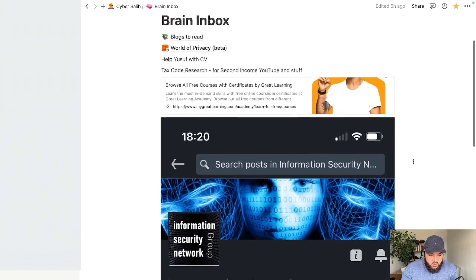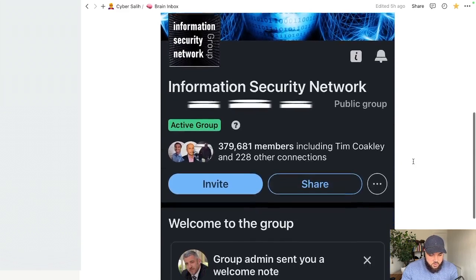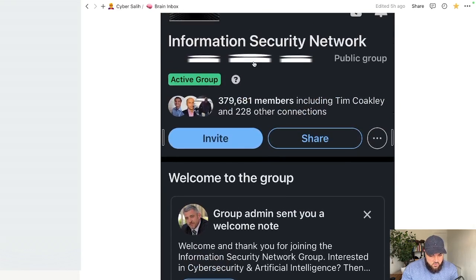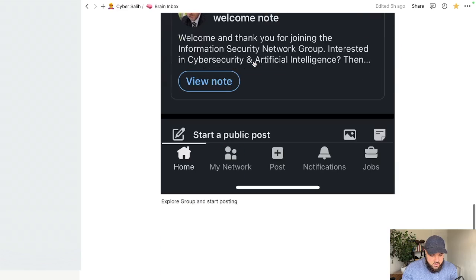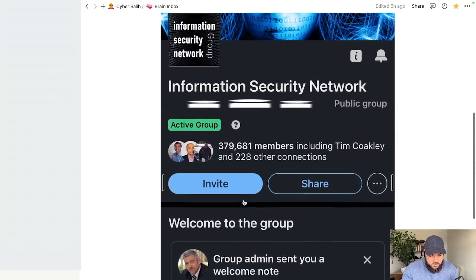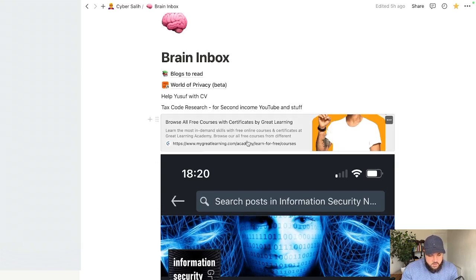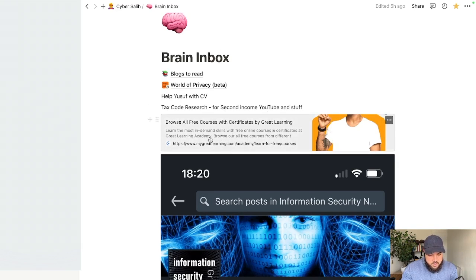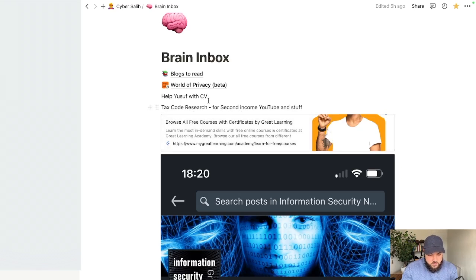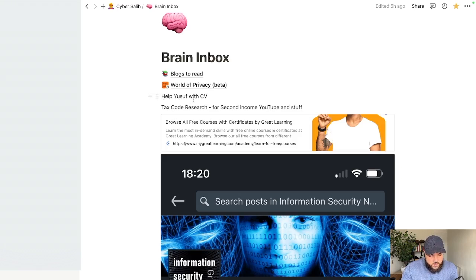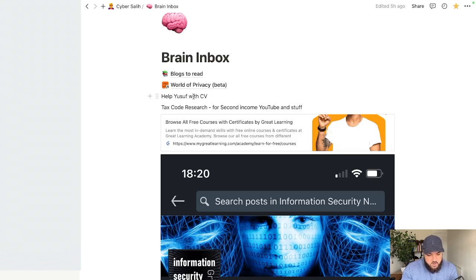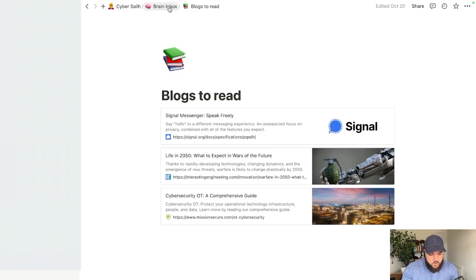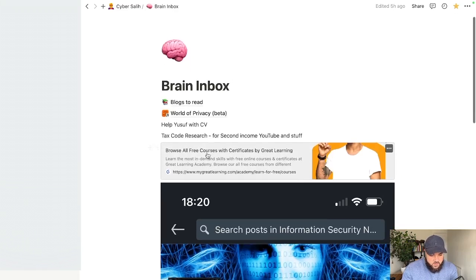So this is my brain inbox as it is now. It needs a little bit of tidying up but typically this is what it will look like. I've got a screenshot of a group that I recently joined on LinkedIn with a note to explore it and possibly start posting. I've got some free courses that I've found very recently. I've got a note to do some tax code research for when my YouTube and other side hustles start to become profitable. I've got one of my mentees here that requires help with his CV so I've got a note to remind me to review what he sent me.